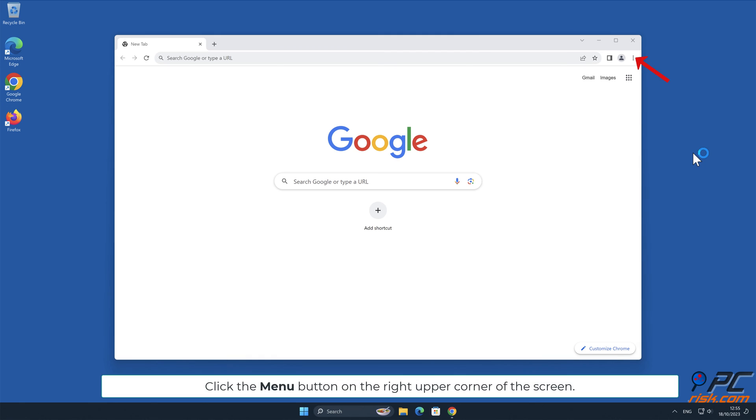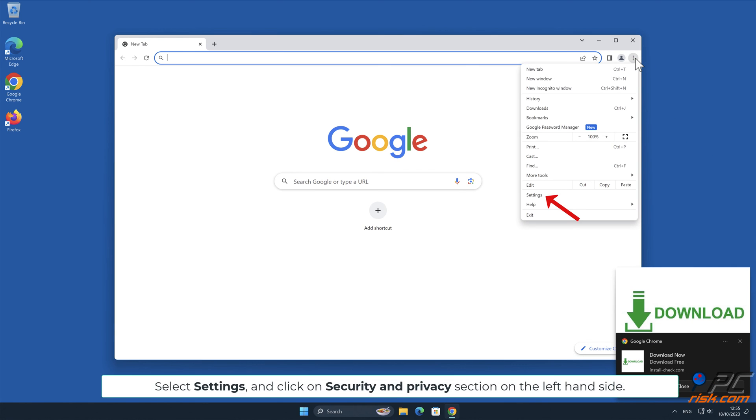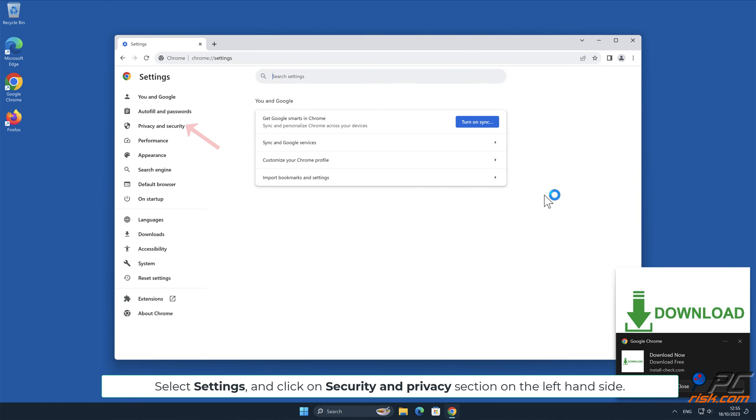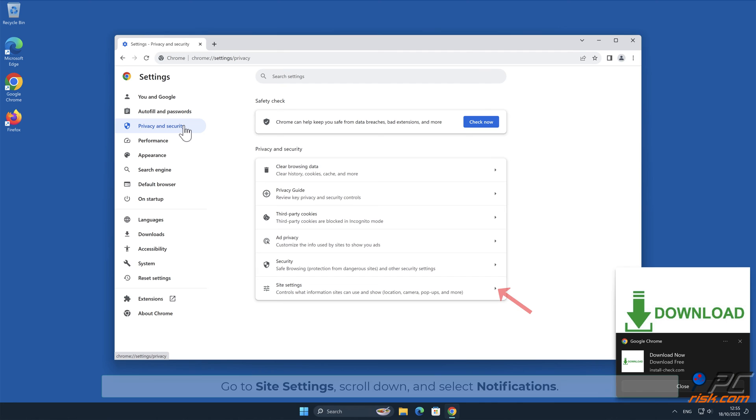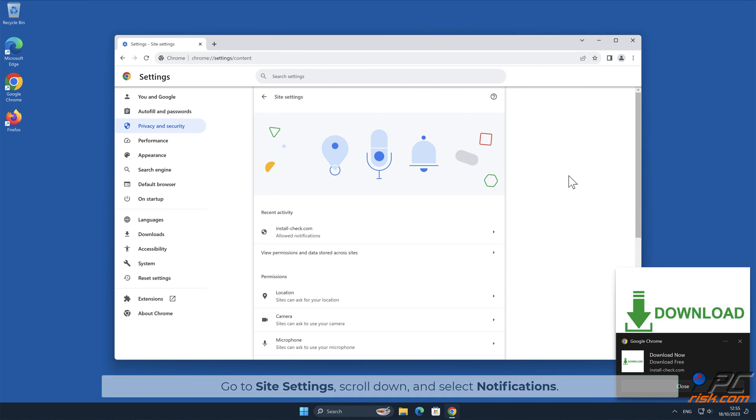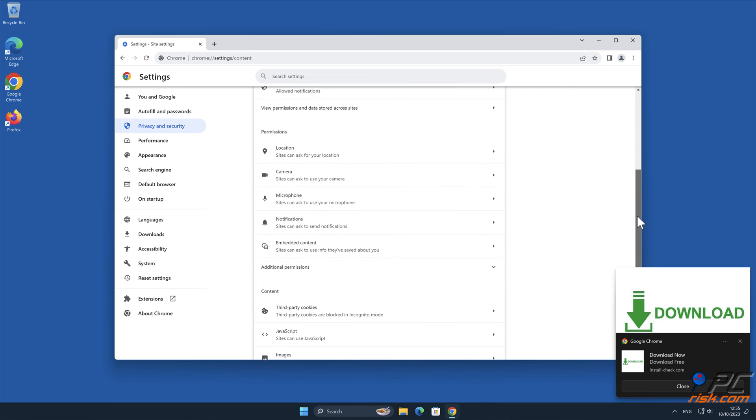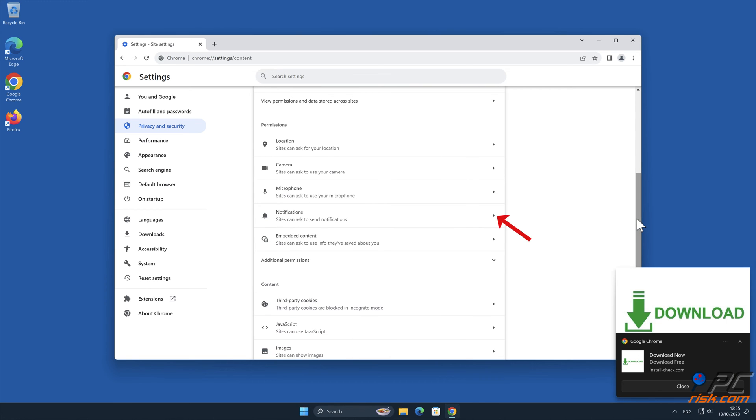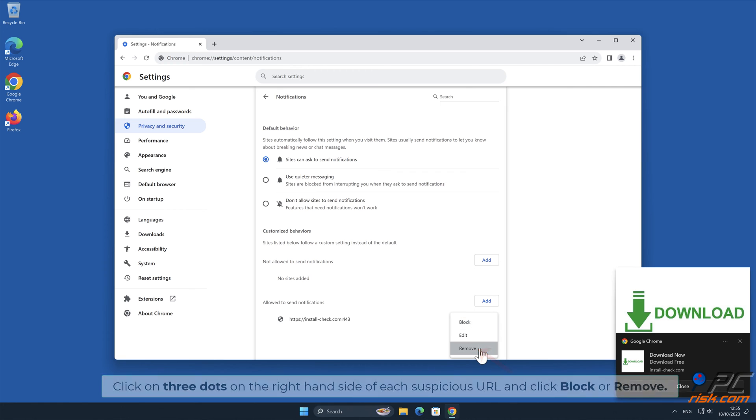Click the menu button on the right upper corner of the screen. Select Settings and click on Security and Privacy section on the left-hand side. Go to Site Settings, scroll down, and select Notifications. Click on 3 dots on the right-hand side of each suspicious URL, and click Block or Remove.